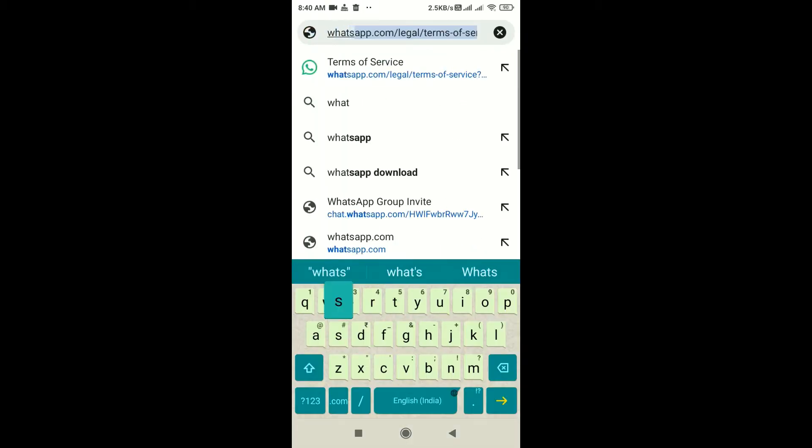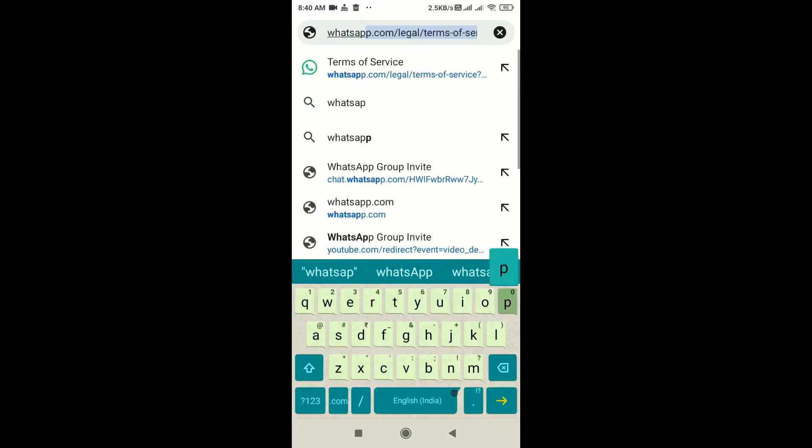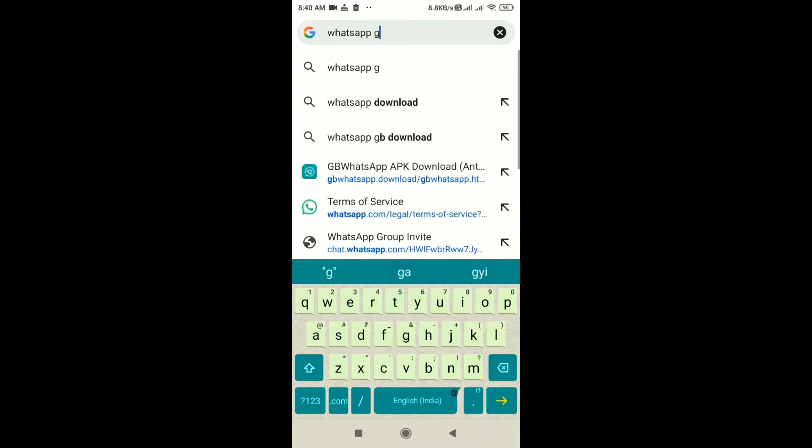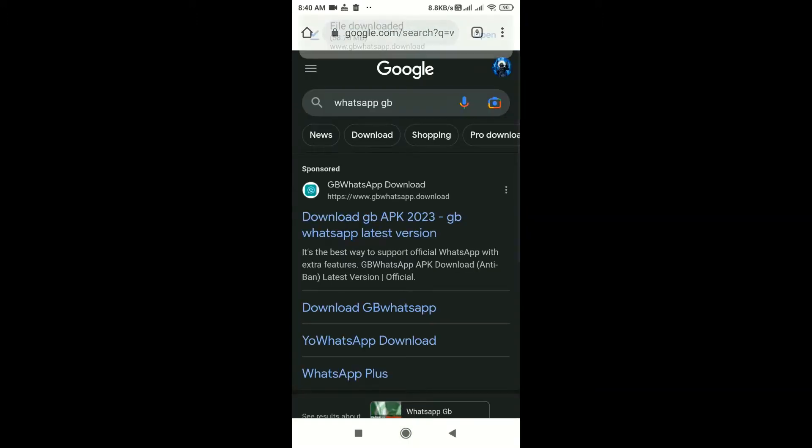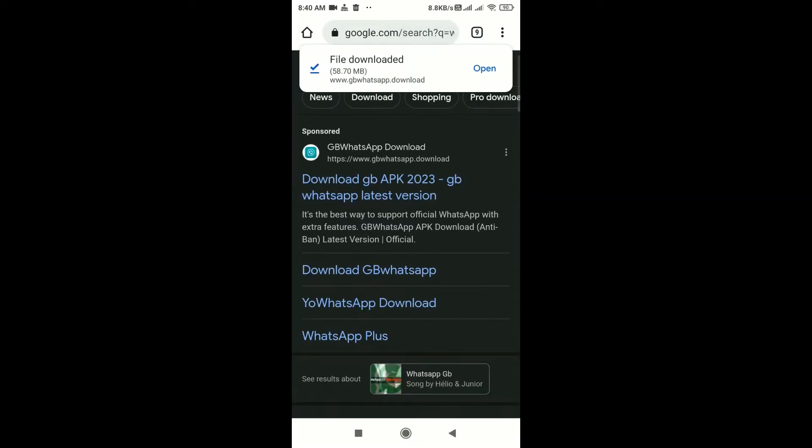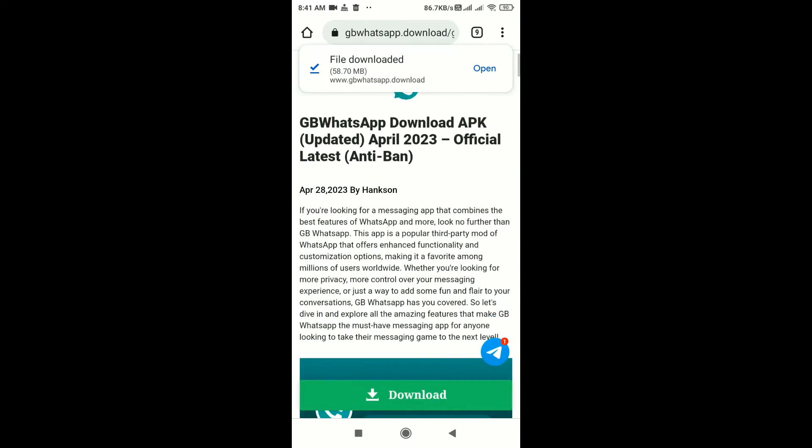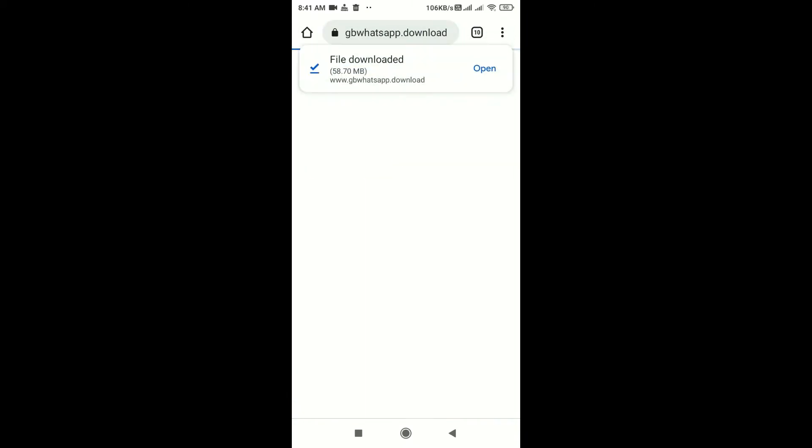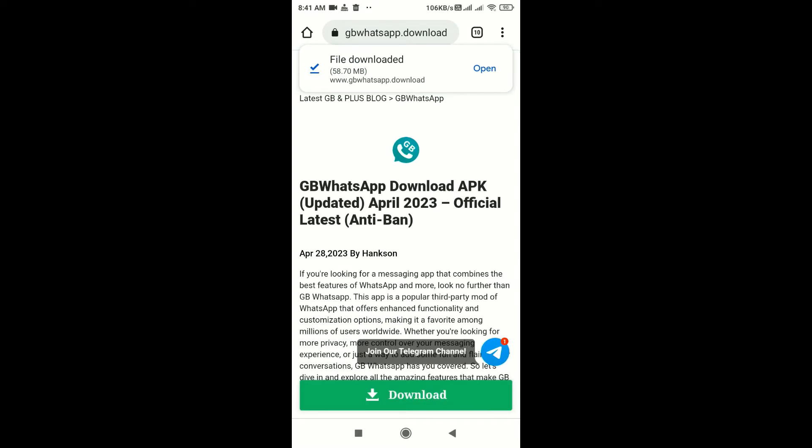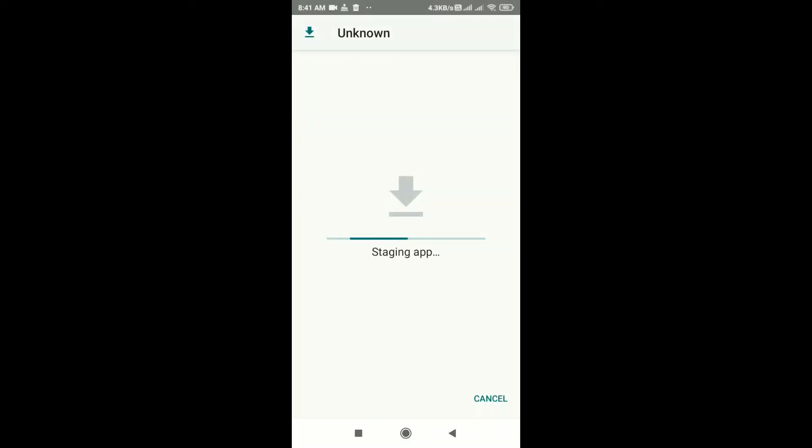As you search for it, you need to click on the very first link available. From here you can download GB WhatsApp. Now open it and you need to install it.